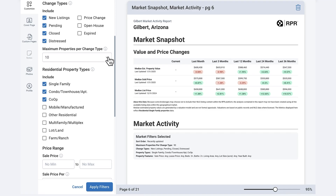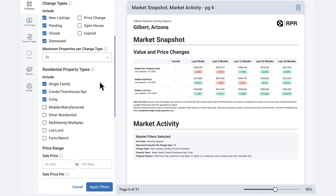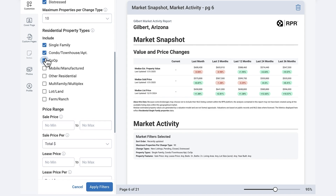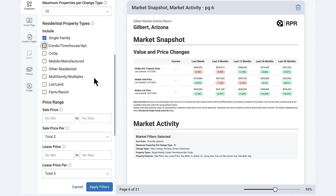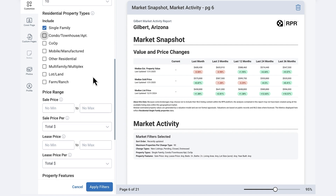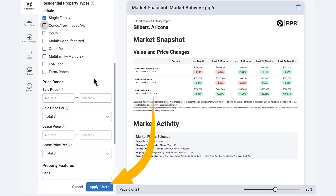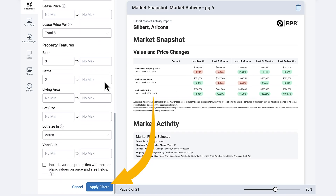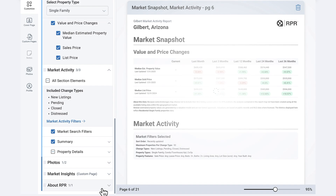You can further refine your results by selecting residential property types, price range for both sale and lease, and specific property features. Essentially, any criteria that you didn't filter in your market activity search can still be adjusted here. Once you've finalized your sections, click Apply Filters to update your report instantly.